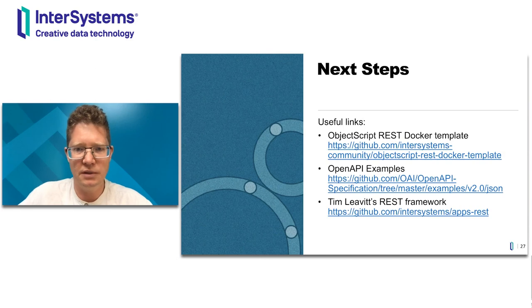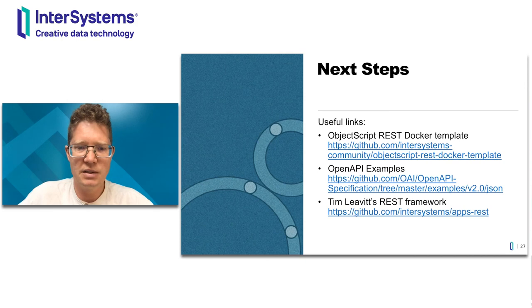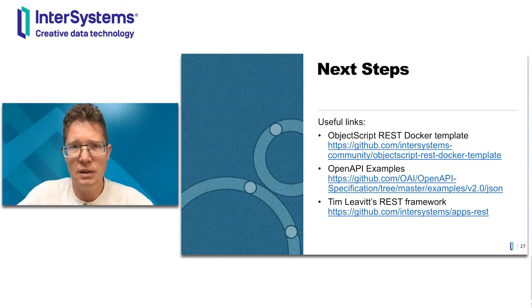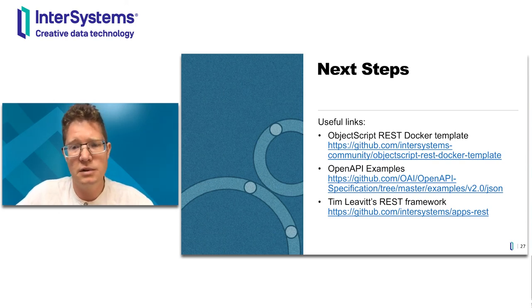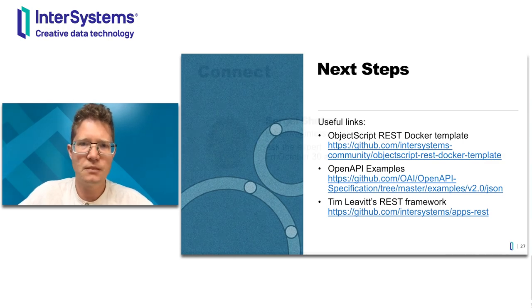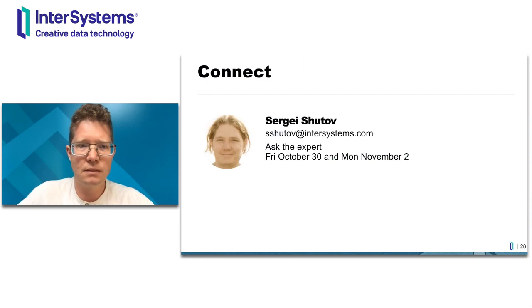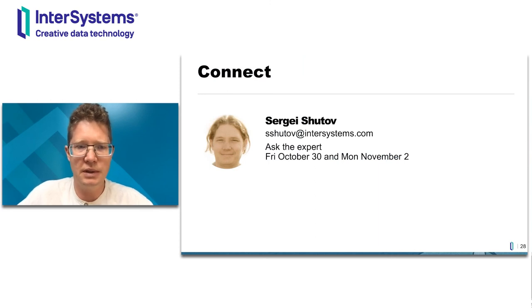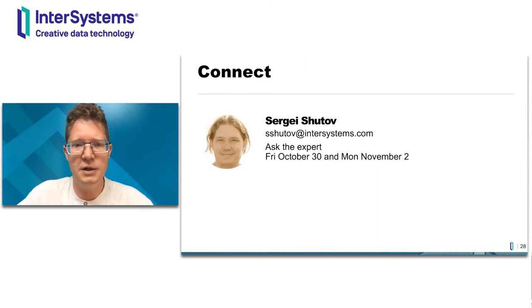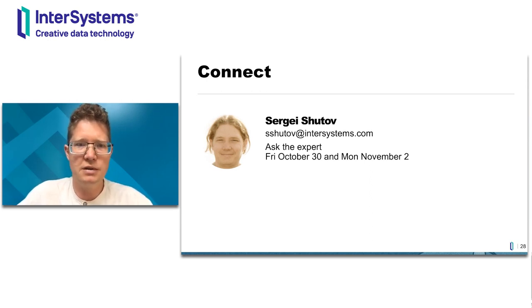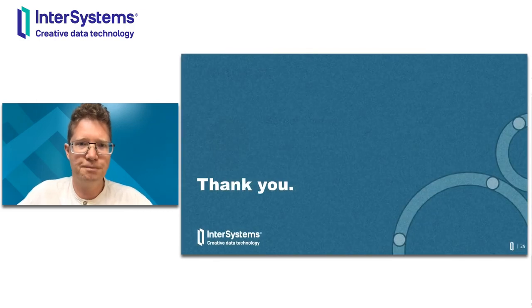There are a few links that I mentioned here. The first two are from the examples that we tried. And the last one I mentioned, the Tmulevitz REST Framework for IRIS. So if you are going to create a large application, just look at this. It might be helpful for you. And leave me a note if you have any questions. I'll be in the Ask the Expert event on this Friday, next Friday and Monday. So we'll be happy to talk to you and answer any questions you might have. Thank you very much.